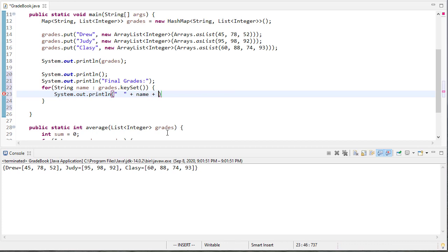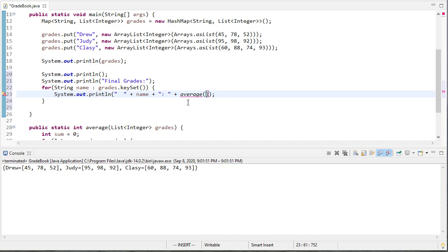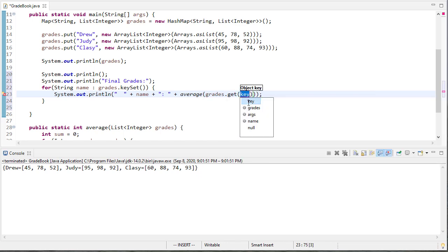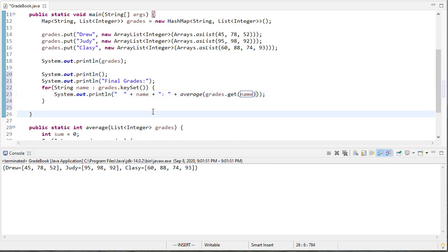And then do a little bit of an indent. We'll print their name. And then we want to calculate their grades. So we use the average function which takes a list. And now we need to get a list for whatever this name is. We need to get the corresponding list from the map. And the function to do that is get based on the name.